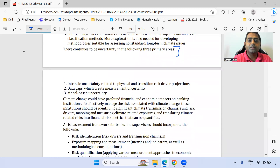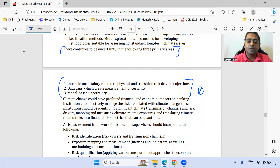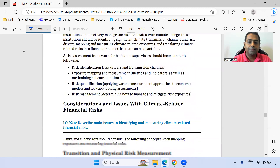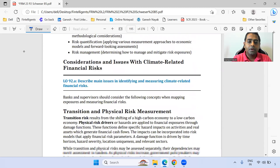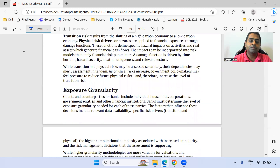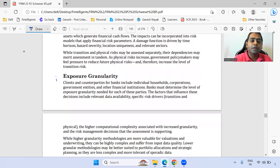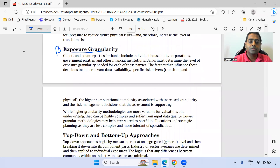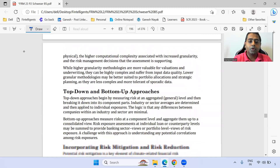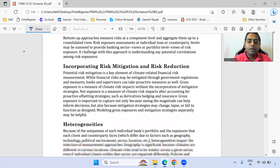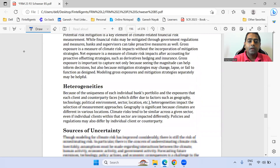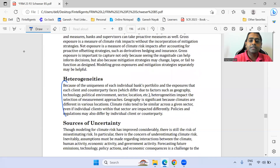Within this chapter, the three different types of uncertainty are important — marking as star. Transition exposure and exposure granularity: read this entire section properly. Heterogeneity is important.